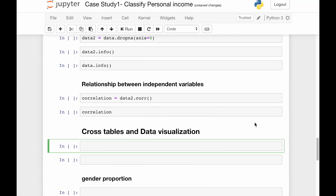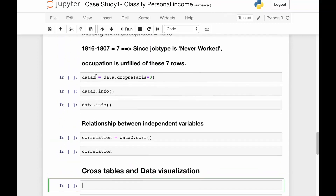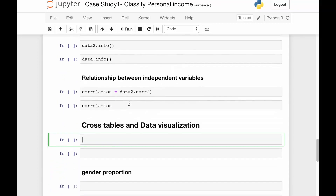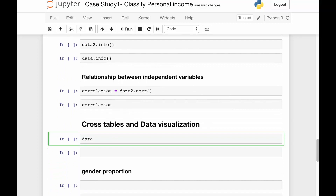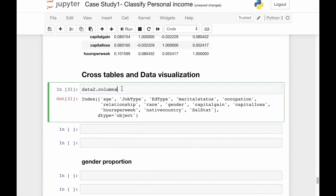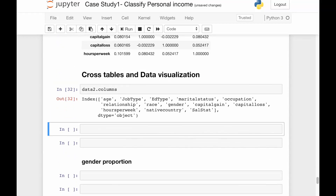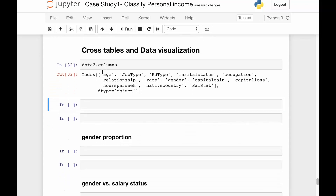First, let's get an idea of how many columns are there in the particular data frame. We want to see the columns, so data2.columns will give us all the columns present in the data frame. Here you can see age, job type, and service status.